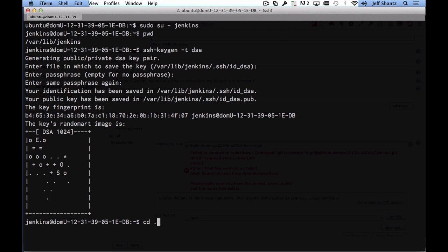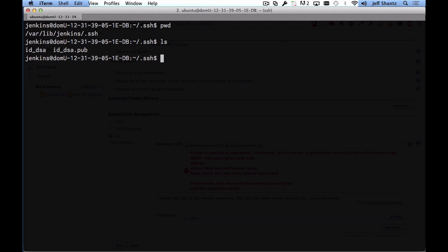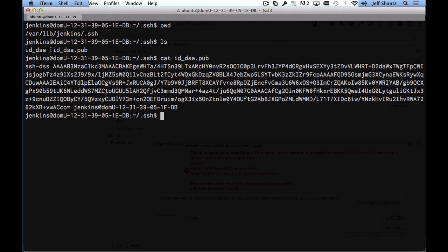Now if we go into the dot ssh directory and if we take a look, again that's var lib jenkins dot ssh, you can see two files in here: id_dsa that's your private key and id_dsa.pub and this is your public key and that's what we want to associate with the repository on GitHub so that Jenkins can check out the project's code. So what I'll do is I will cat the public key id_dsa.pub and I'm going to grab everything here from the start to the end and I'll just make a copy of that.